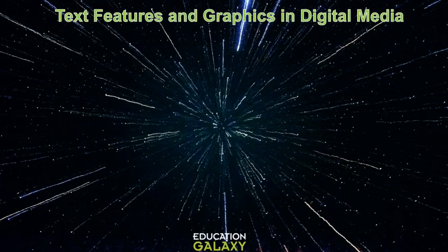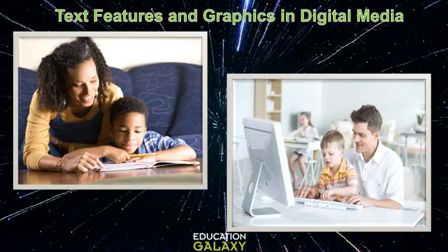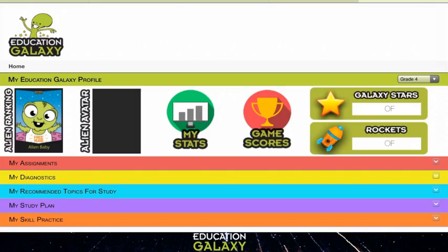So far we have been talking about text features and graphics in print, meaning in books, magazines, newspapers, etc. But you will see text features and graphics in digital media as well. This is our Educational Galaxy website. You see lots of text and pictures here. They tell you where information is located and which page to go to find what you're looking for. For example, the title of the website is up here — it tells you this is the Education Galaxy website.